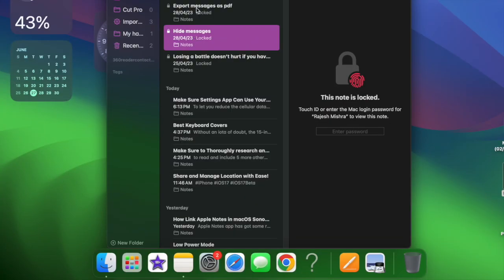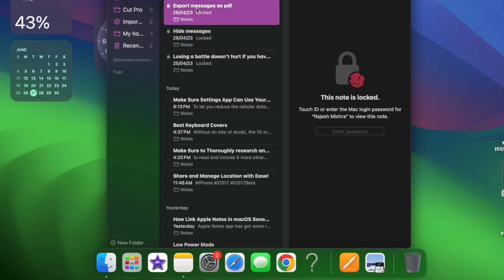Hi friends, this is Techserve from iCarePhone 360. It's time to learn how to link Apple Notes in macOS Sonoma on Mac.